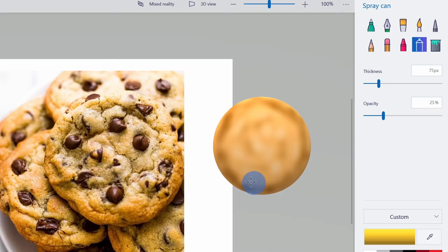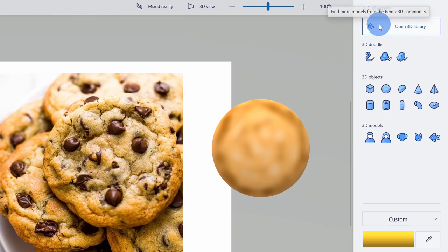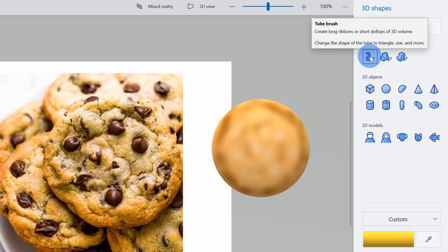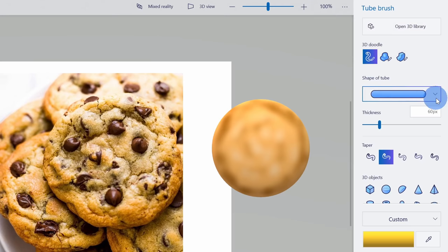This opens the 3D shapes pane with all of the different objects we can insert. This time I want to use a 3D doodle — there are a few different types. I want to insert a tube brush, so I'll select this first option. Right down here, I can choose the shape of the tube, and I'll go with the first one called the capsule. Here I can choose the thickness — I'll leave it at 60 pixels. And right down here I can choose the taper. For a chocolate chip, I want it to be big to small, since the base is a little bigger than the top.